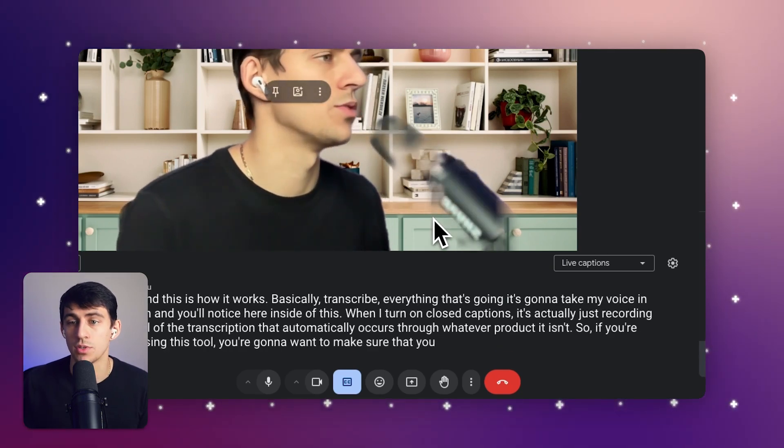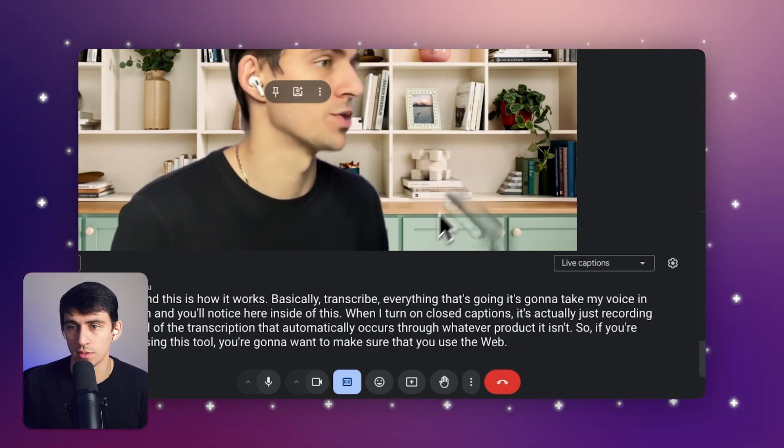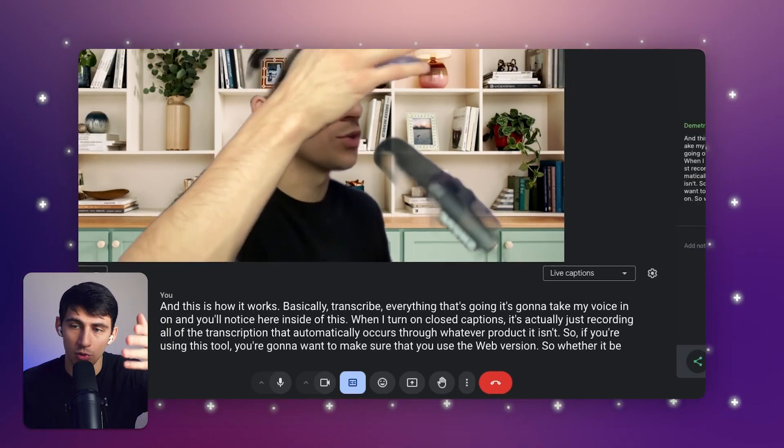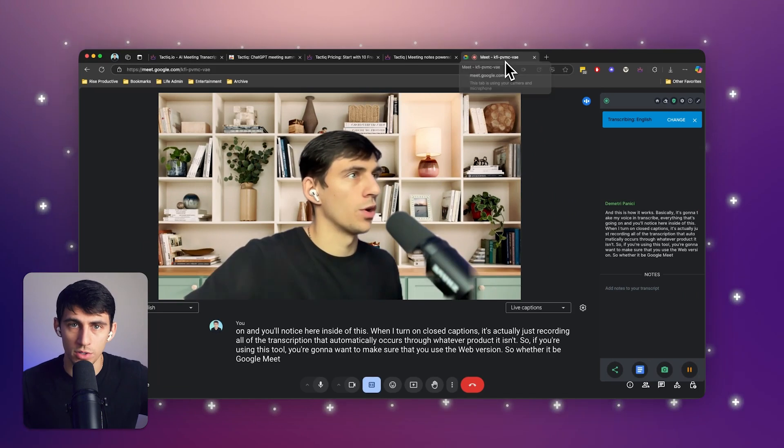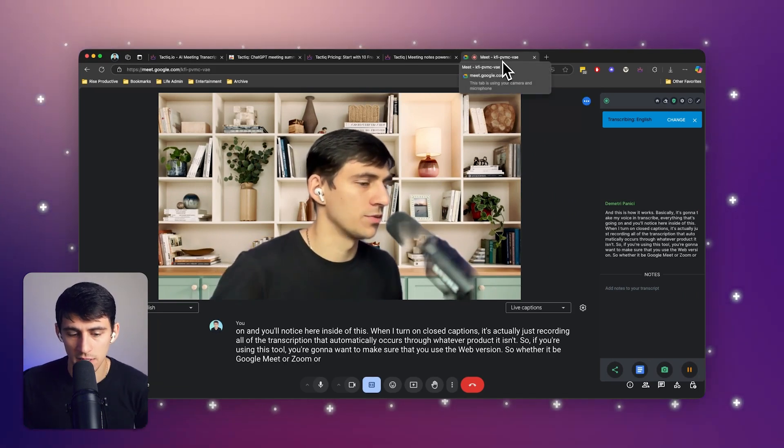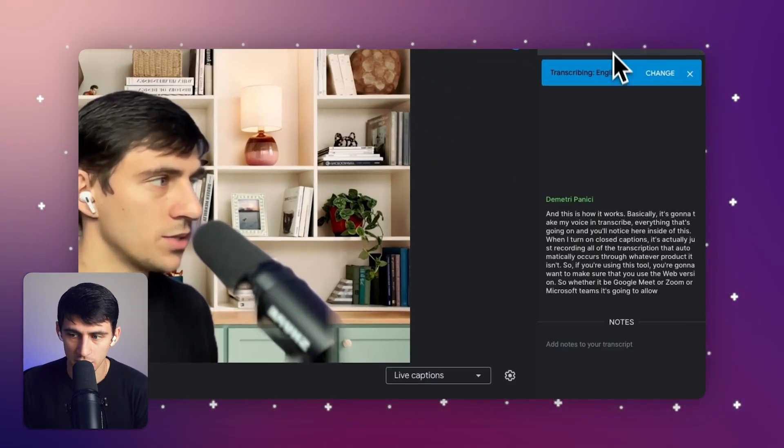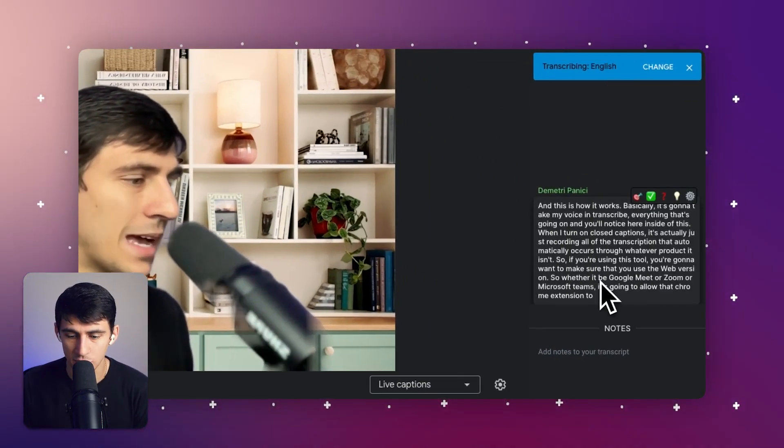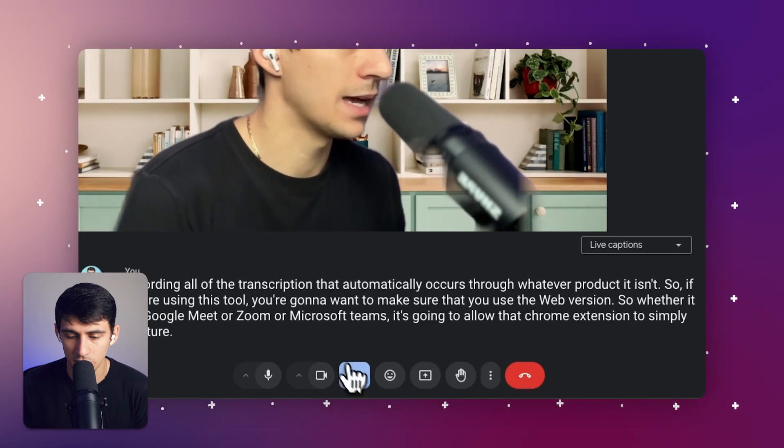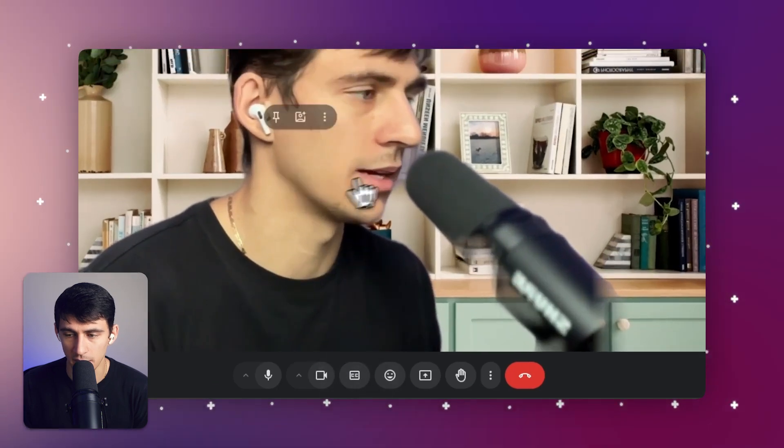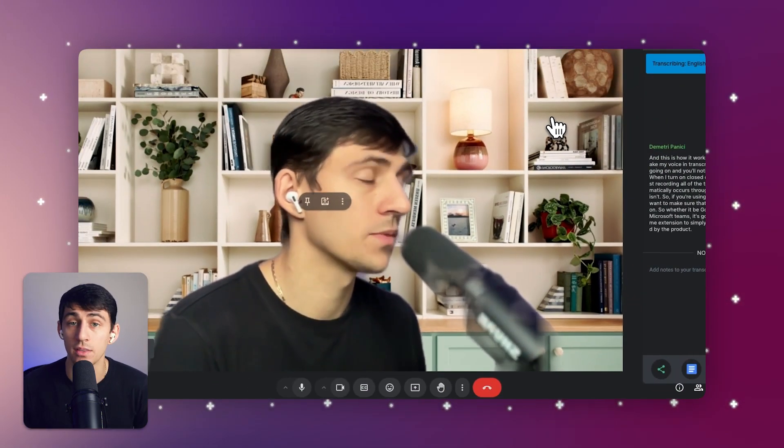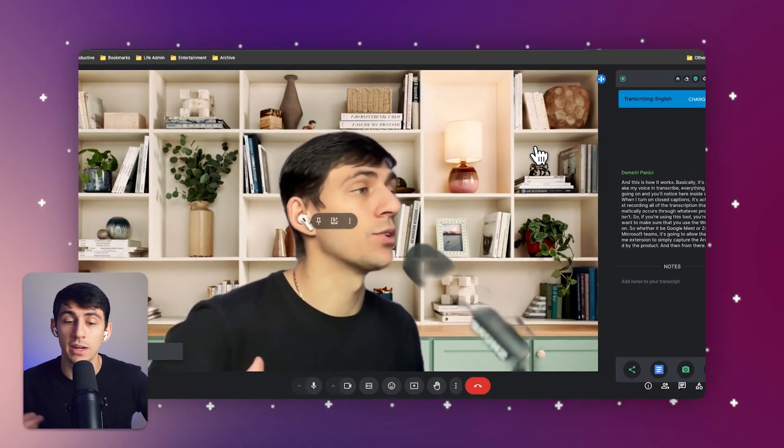So if you're using this tool, you're going to want to make sure that you use the web version. So whether it be Google Meet or Zoom or Microsoft Teams, it's going to allow that Chrome extension to simply capture the captions that are added by the product.